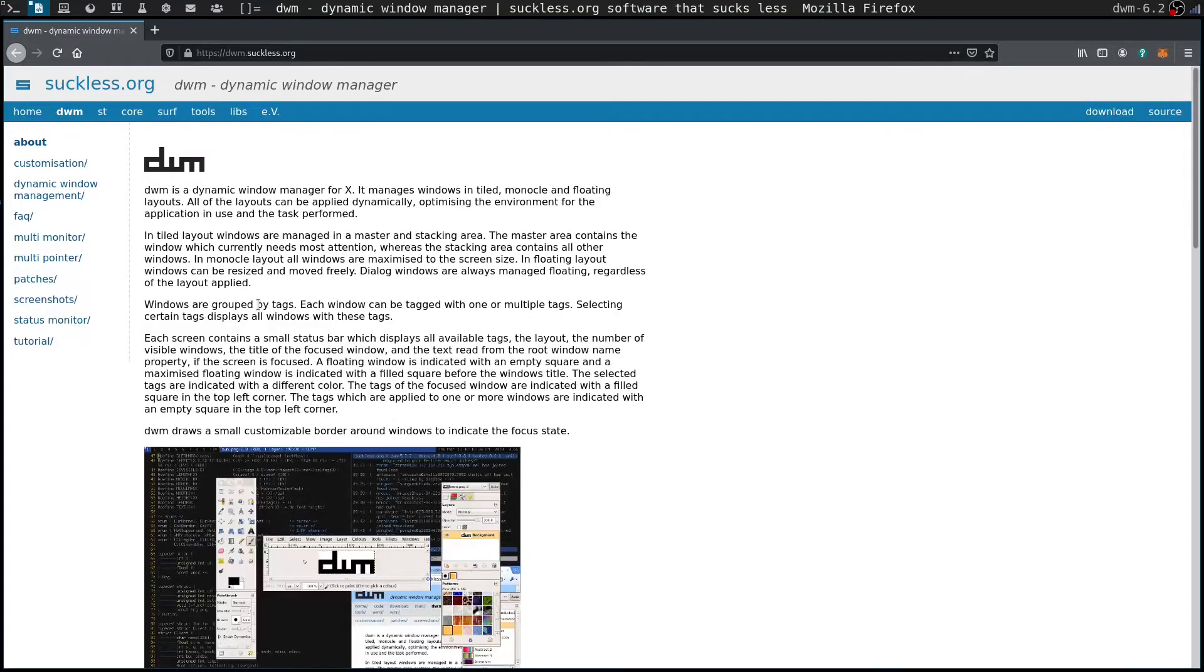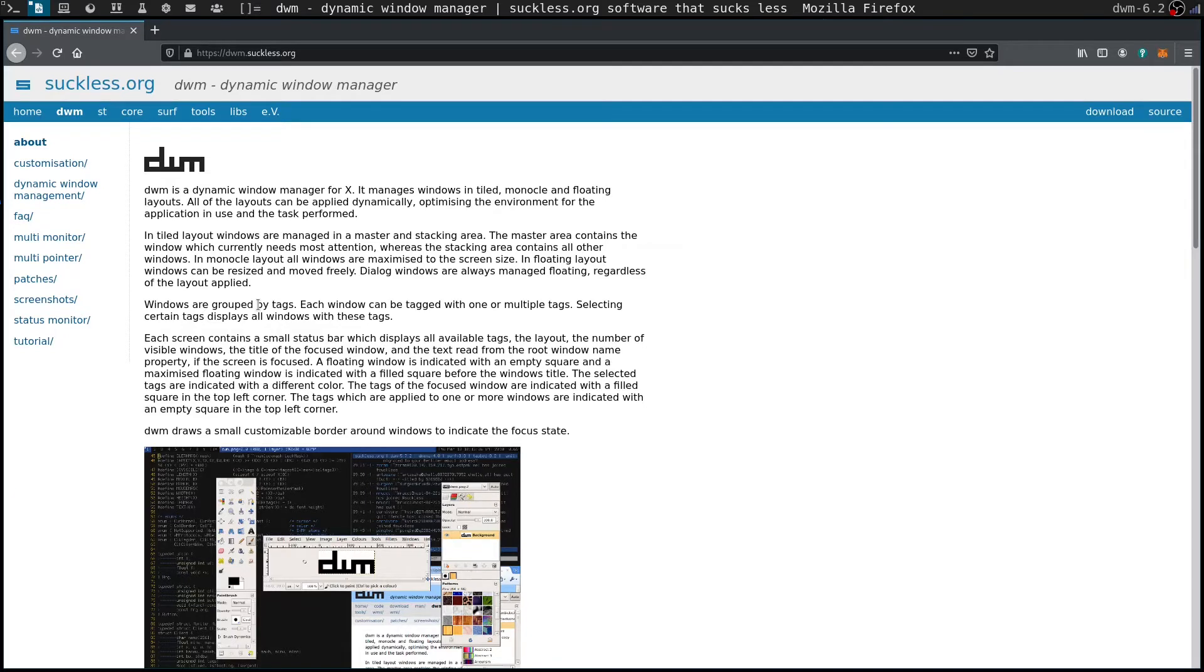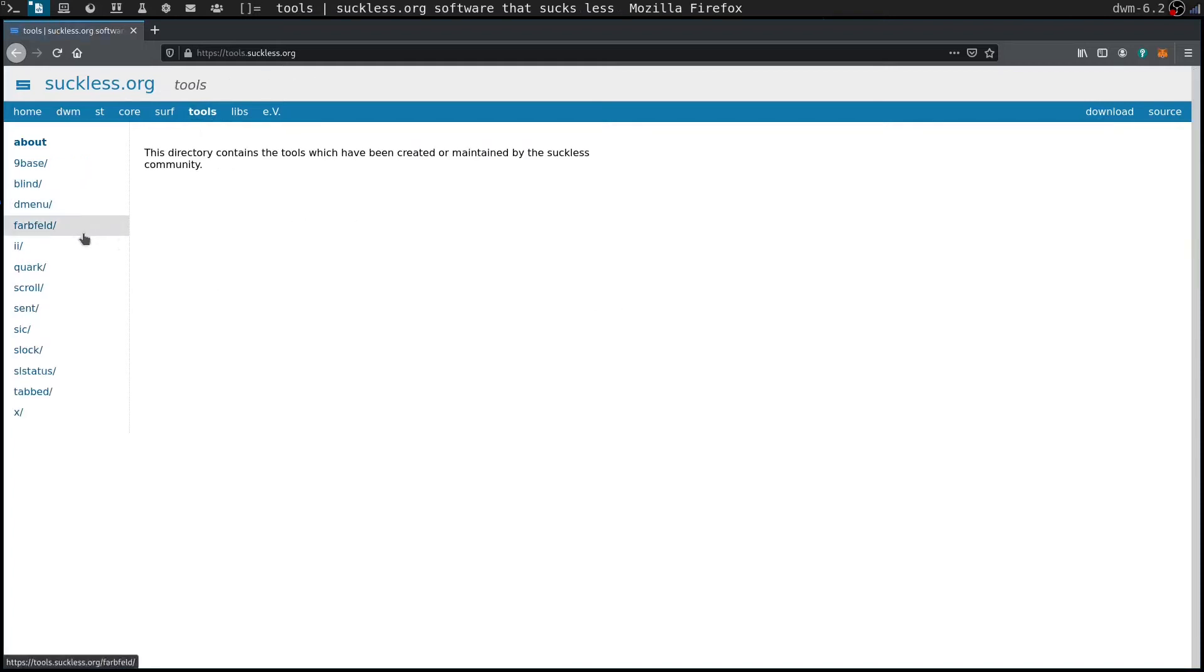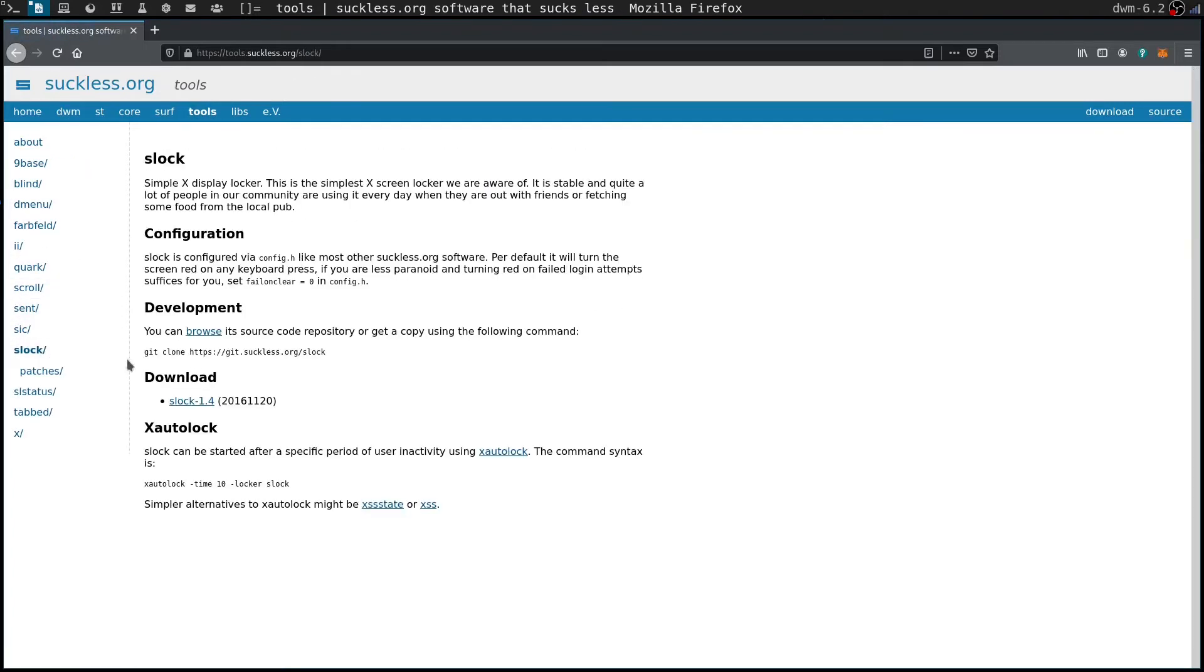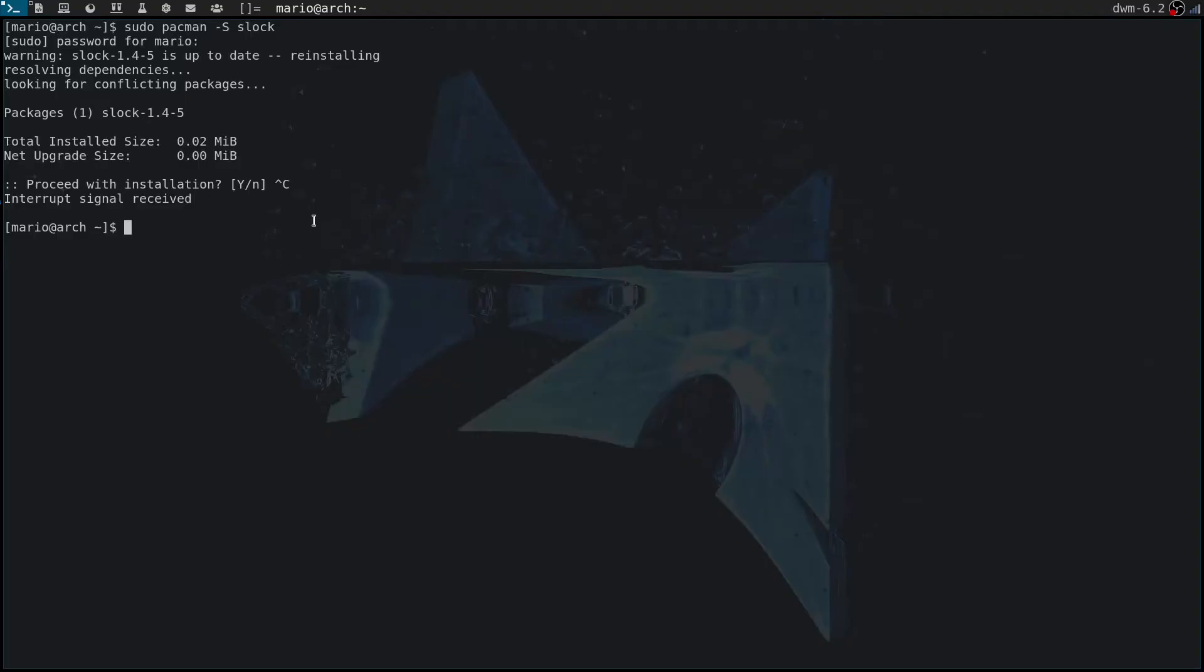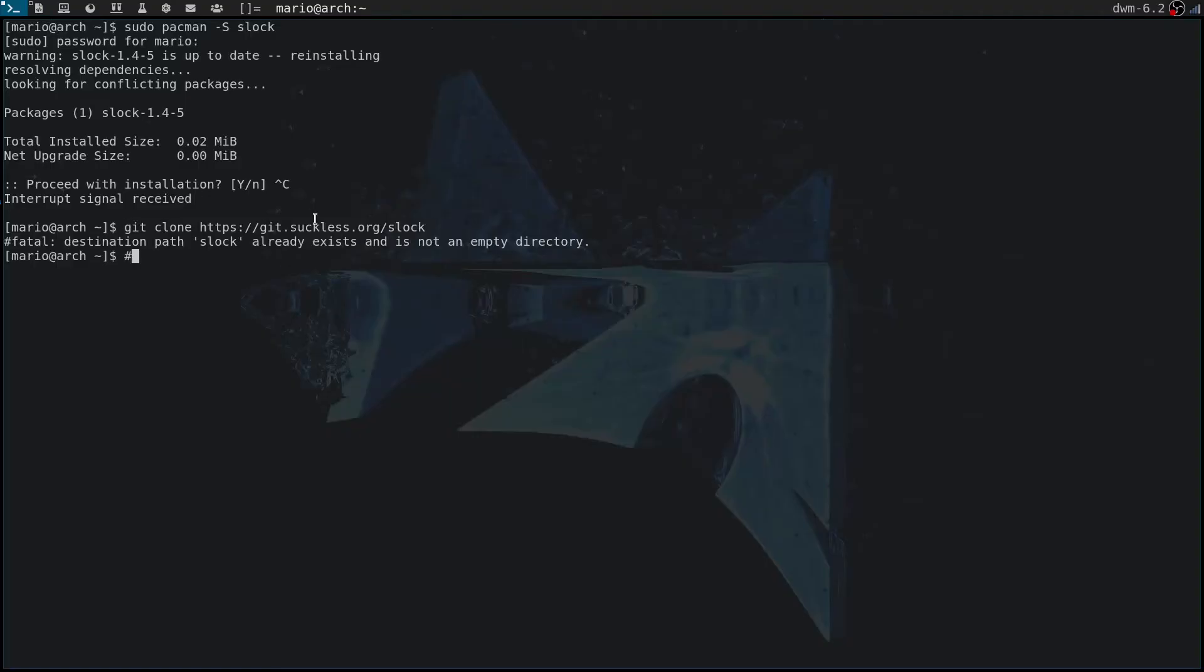If you're not on Arch Linux, you can still get slock. You can either check the repositories of whatever Linux distribution you're using, but you can also get the source code from suckless.org directly. You will find it under tools and then slock, and you just have to copy this command here to clone the slock repo and paste it into the terminal. I've already got it there.